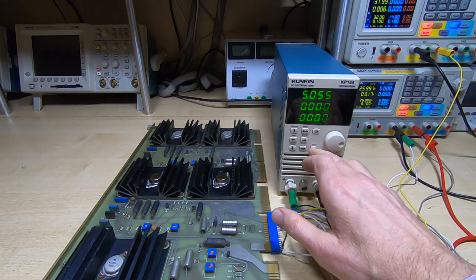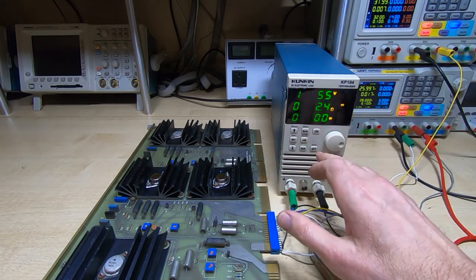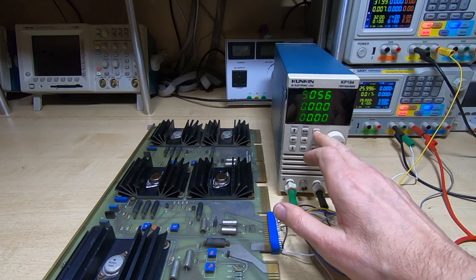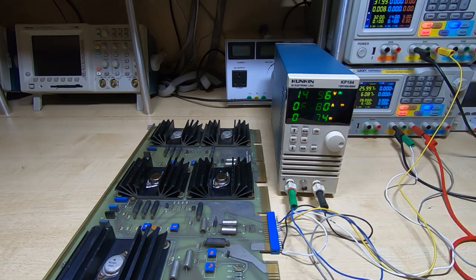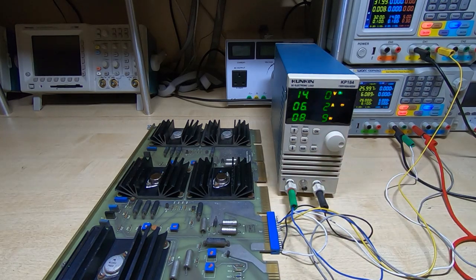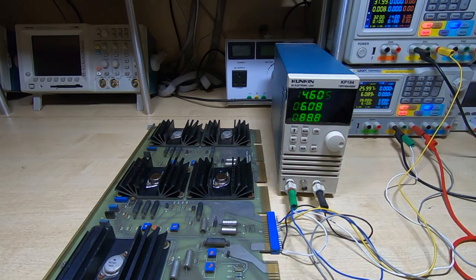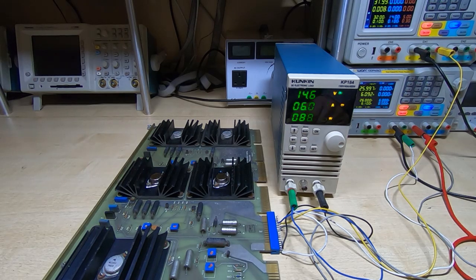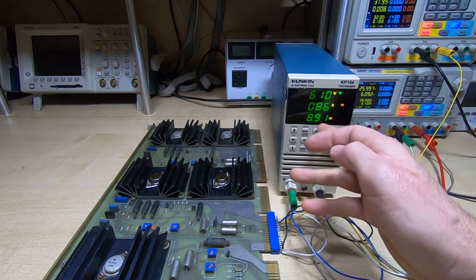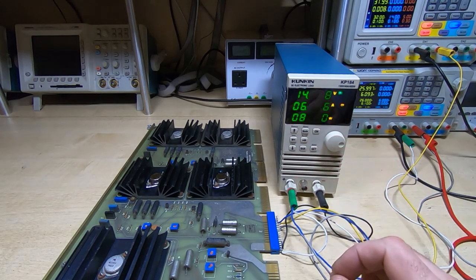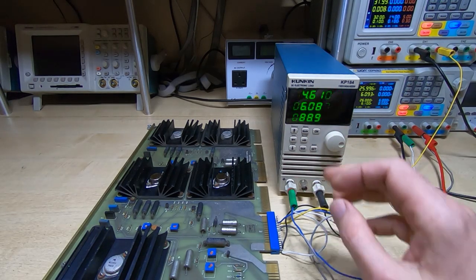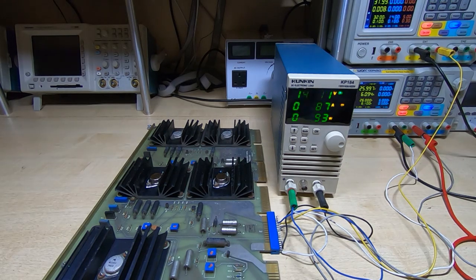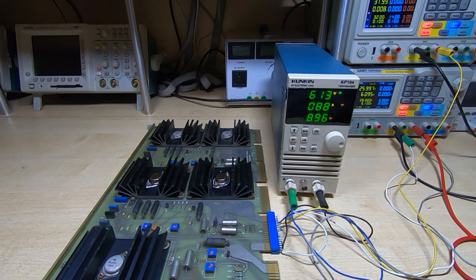I've got this set to 2.4 ohms, we'll turn this on, and that's giving us 6A. Here's the fan on the supply coming on. About 90W it's putting out. Nice stable supply. So that's still working fine, it hasn't failed again.